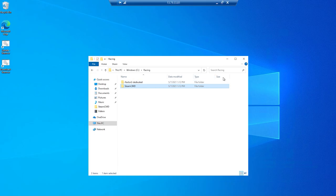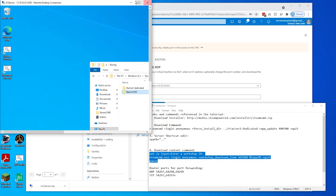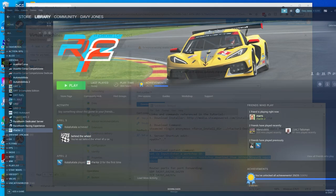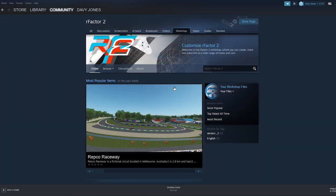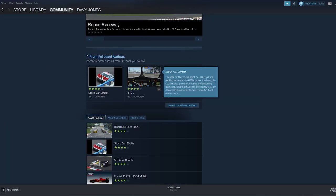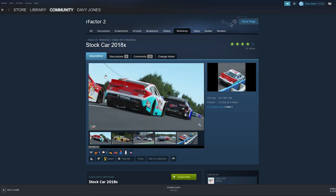We'll then resize the RDP window again, and on the PC, go to the RFactor 2 workshop on Steam, and select the stock car 2018X. Note that just as examples, we'll use content created by Studio 397, which all users should be automatically subscribed to. As a test, we have unsubscribed from the content, so it's now uninstalled, allowing us to confirm that when joining the dedicated server, any content we don't already have is downloaded and installed.